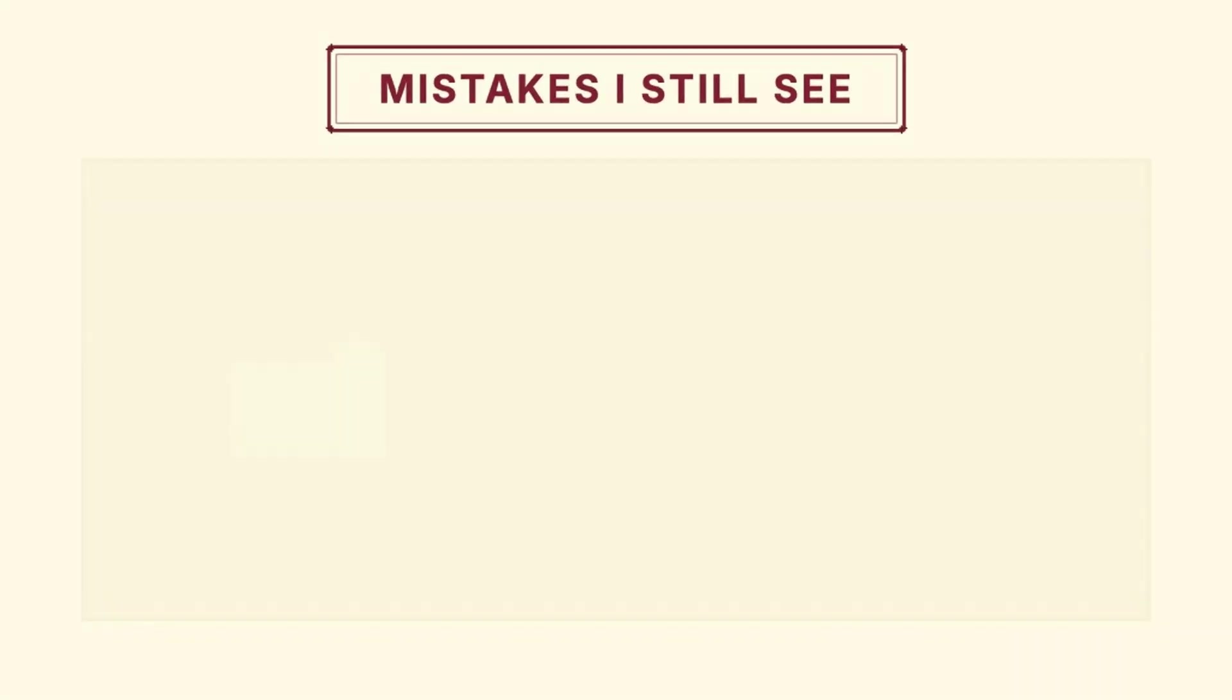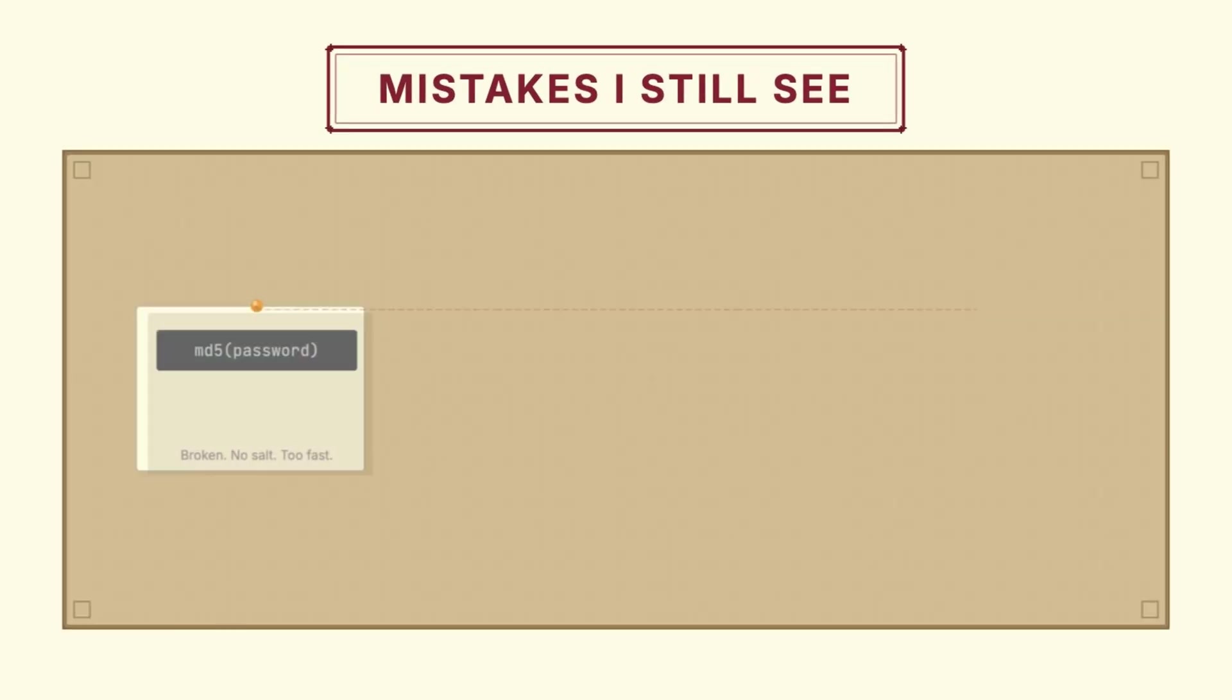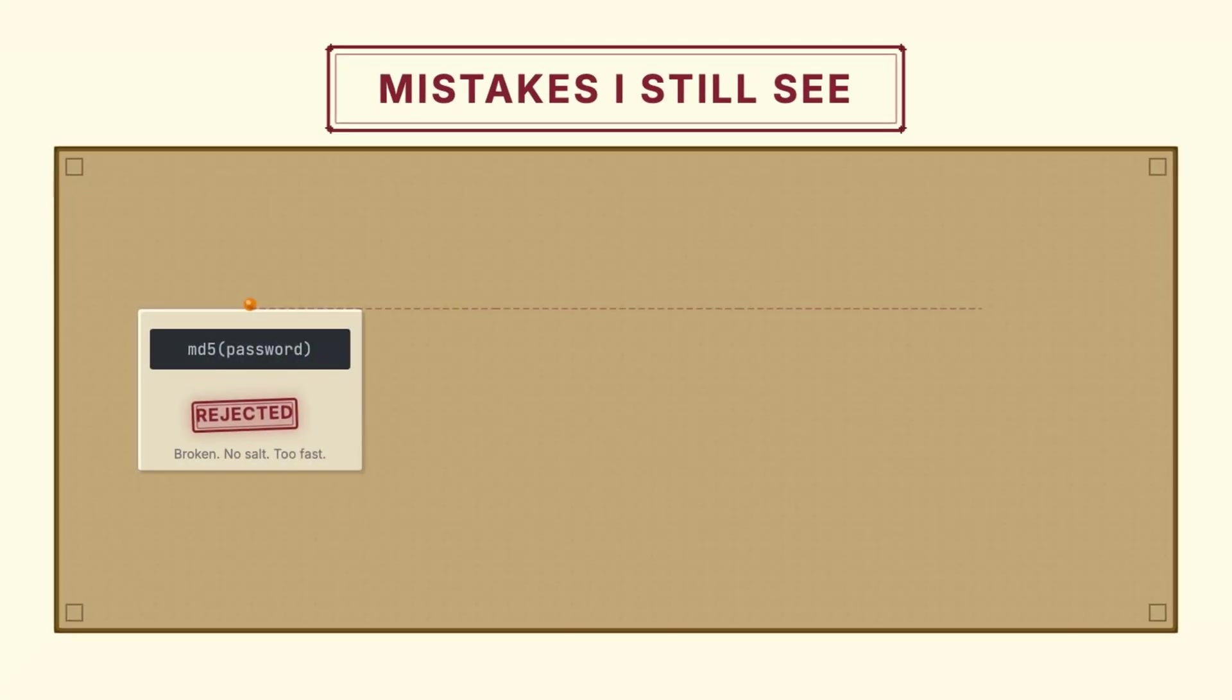Before we wrap up, let me quickly run through the mistakes I still see in production code. MD5 with no salt, broken algorithm, no salt, way too fast, triple threat of bad.